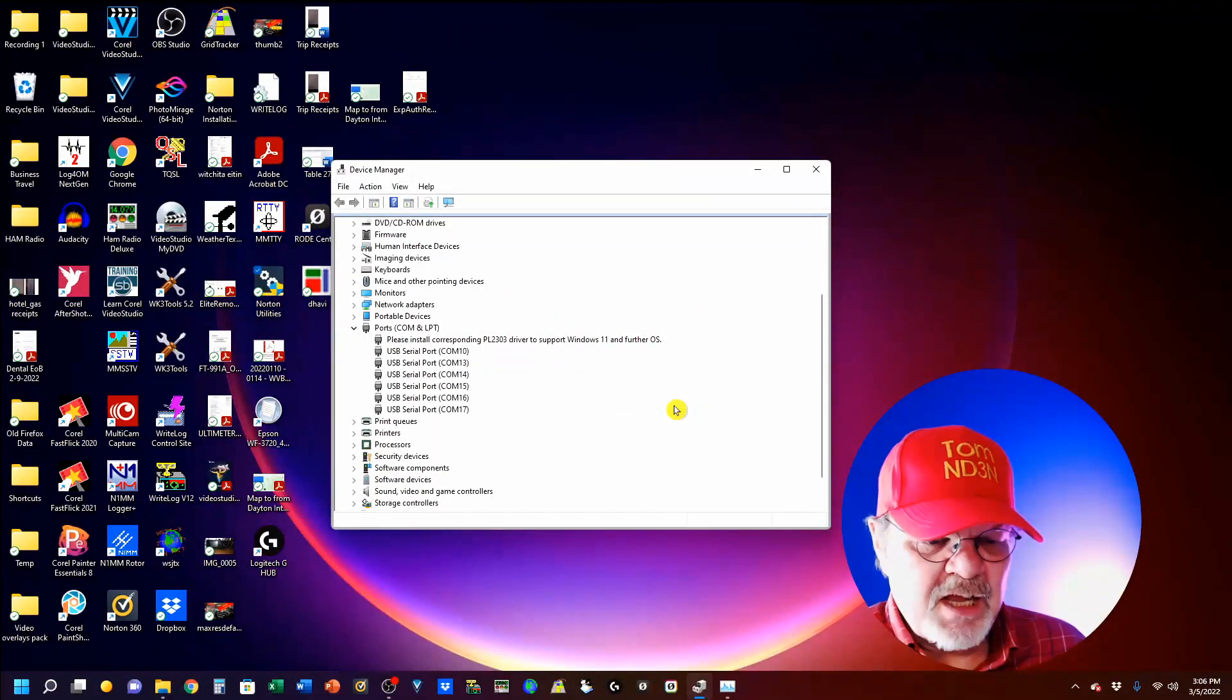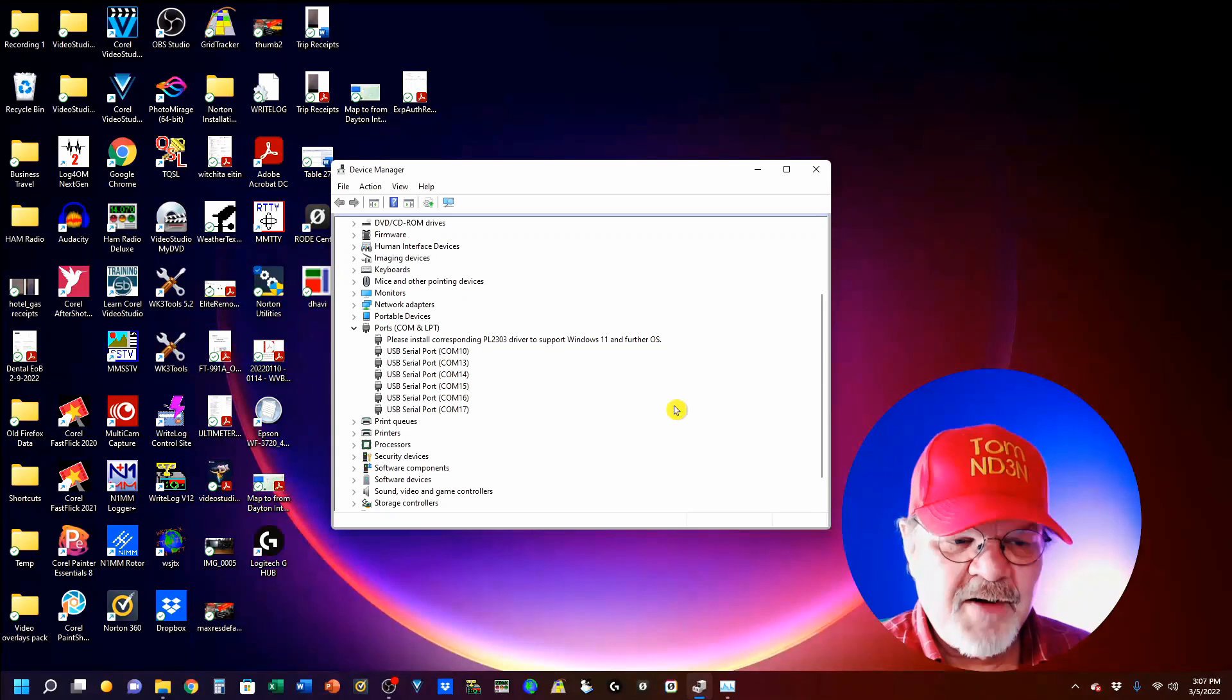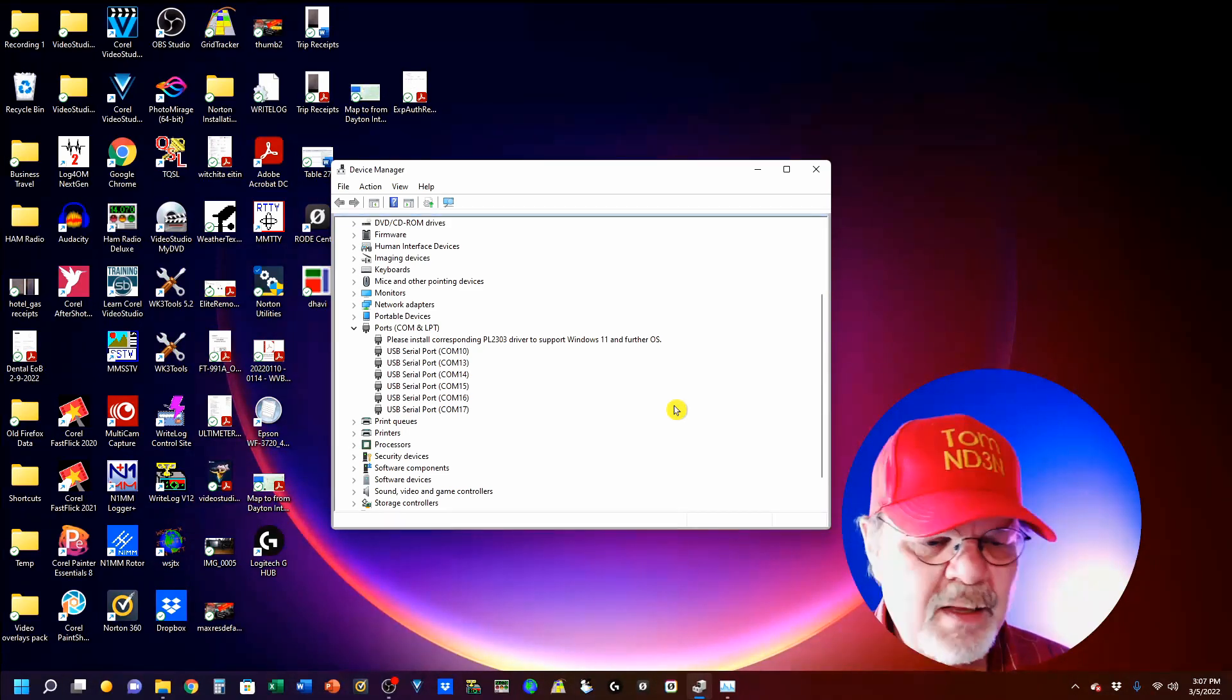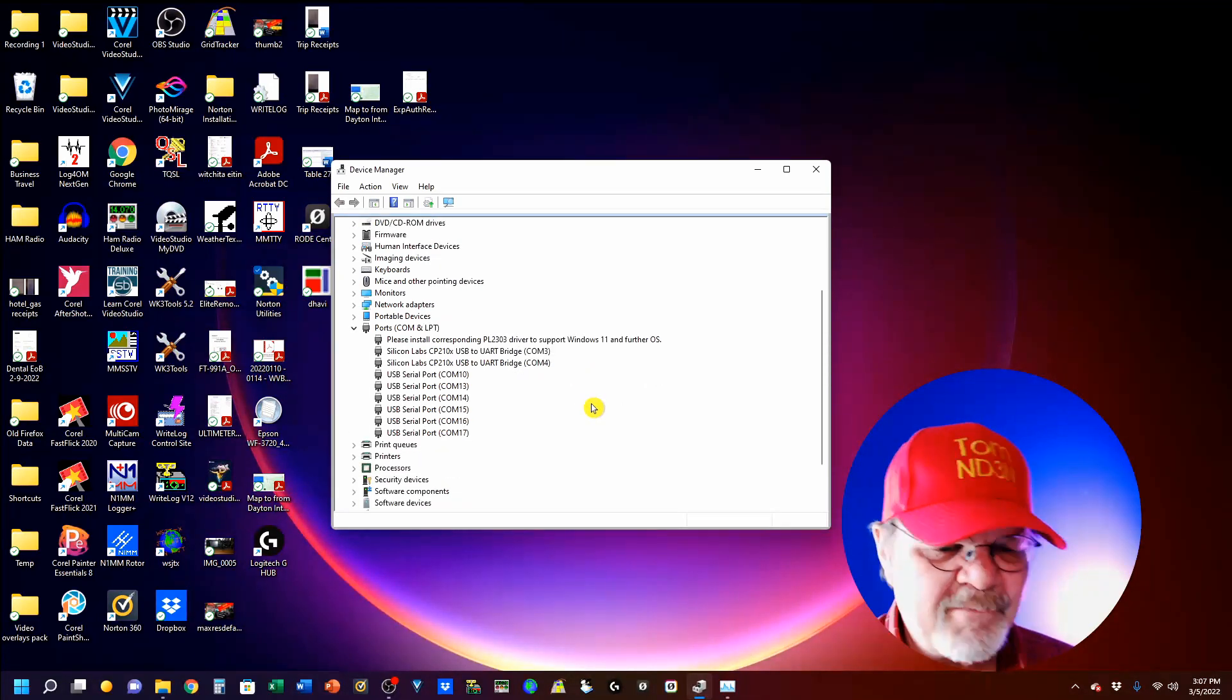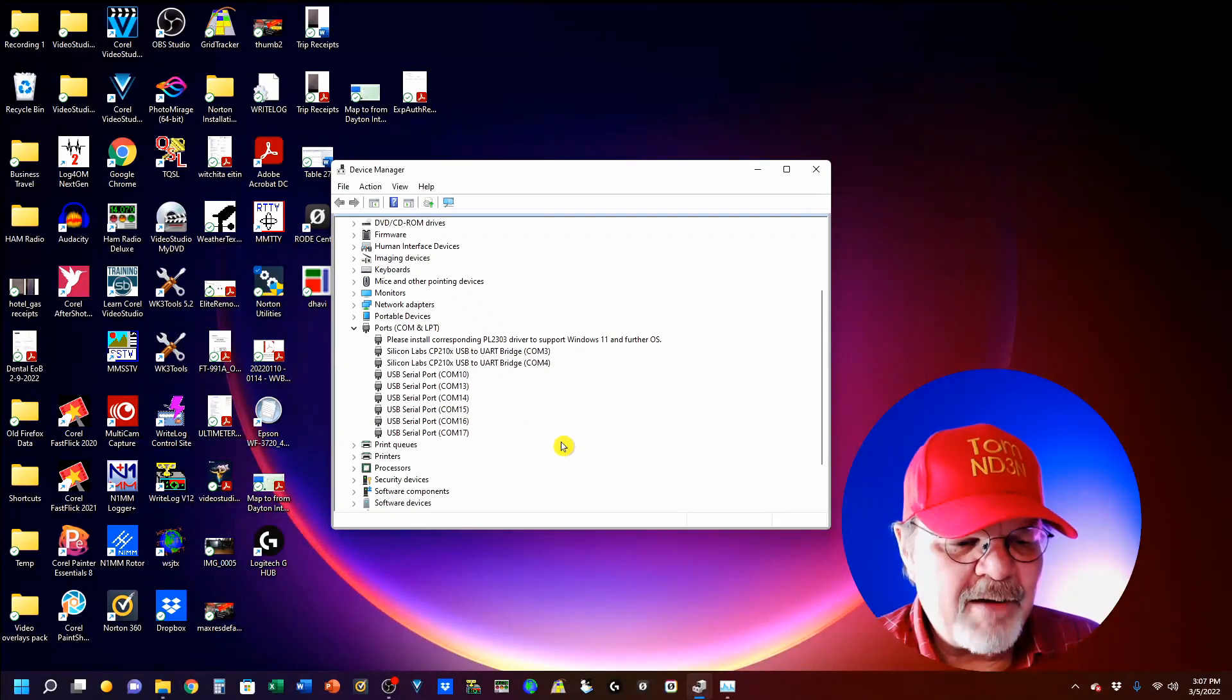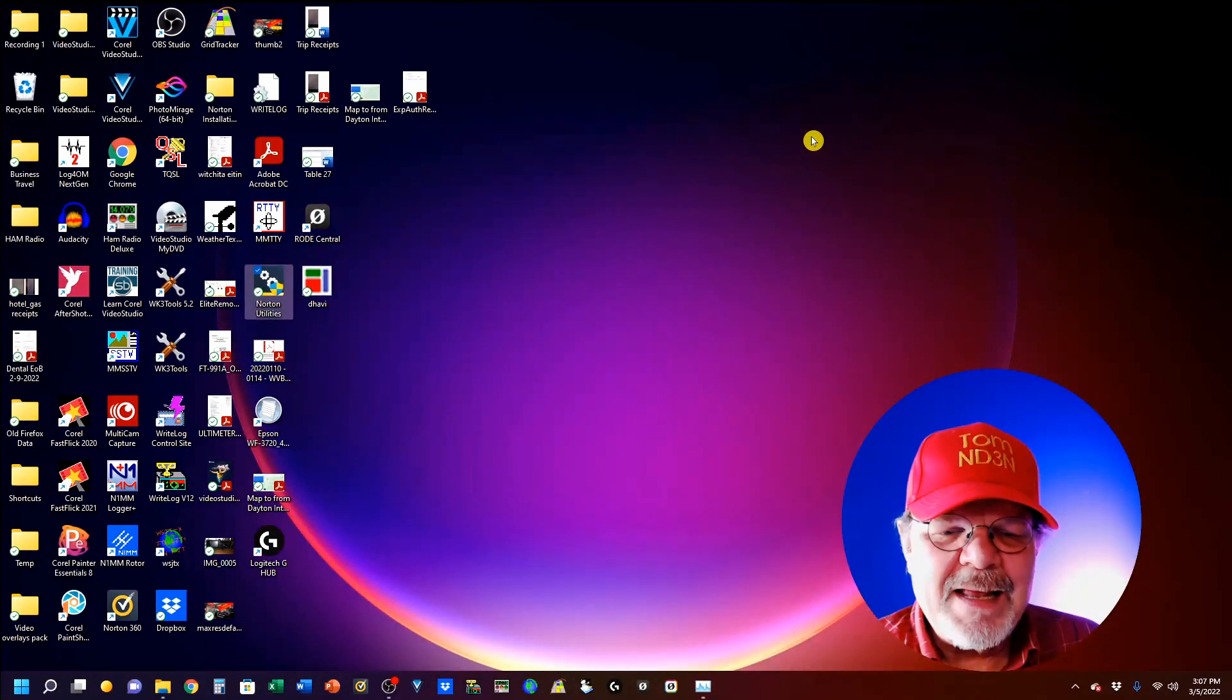The first step in getting your program to work is to make sure that you've got your serial ports all set up and ready to go. So, you're familiar with Device Manager and the ports COM and LPT. I'm going to turn on my rig now. And you will see that I now have COM 3 and 4 identified. COM 3 is my standard port, and COM 4 is my enhanced port. I also have the standard serial port in the back, the RS-232 port coming in on COM 14.